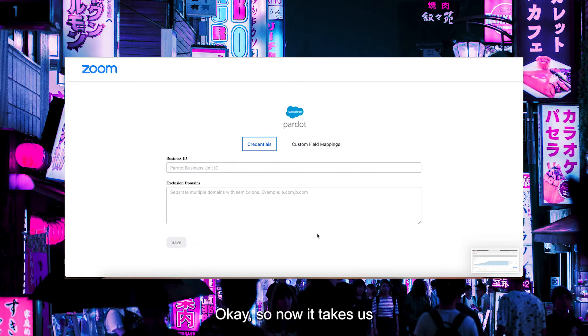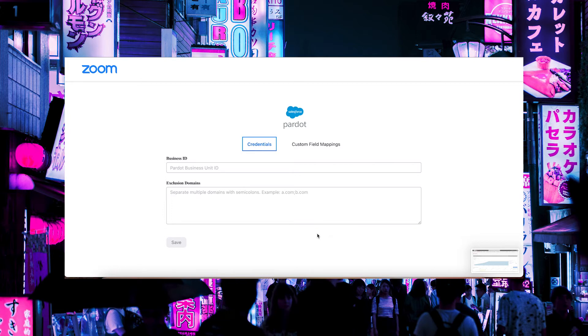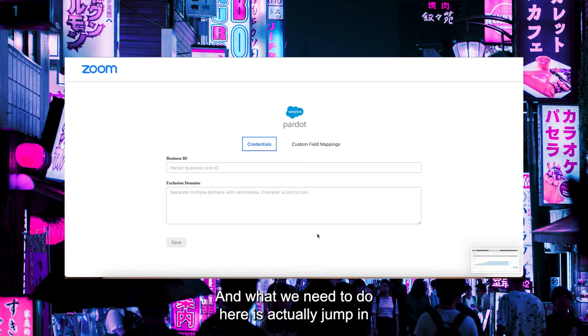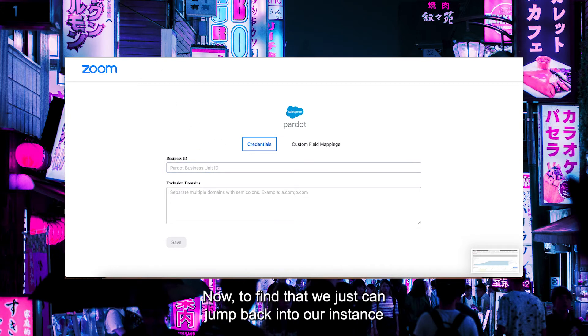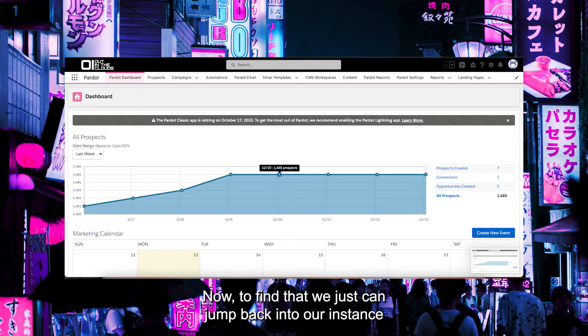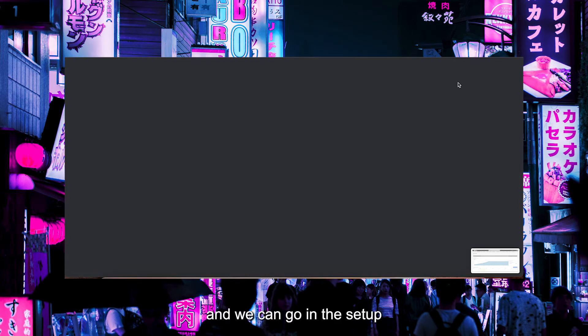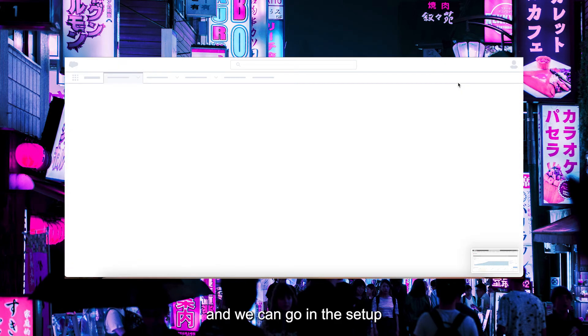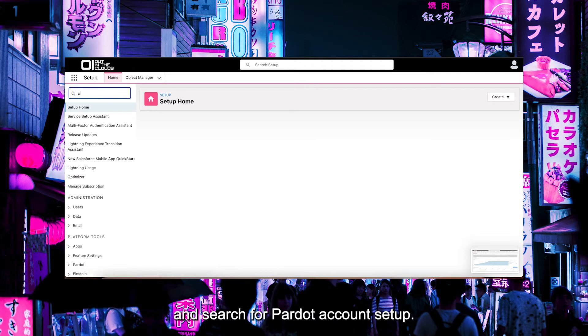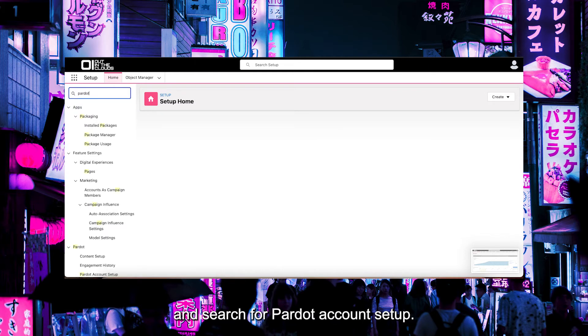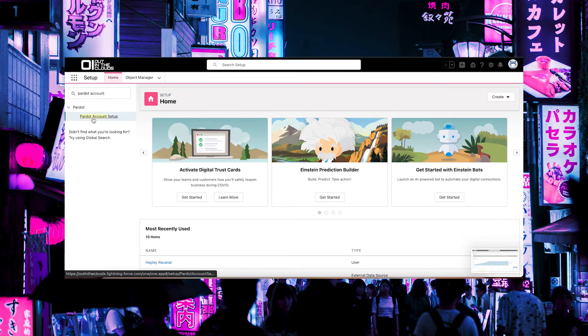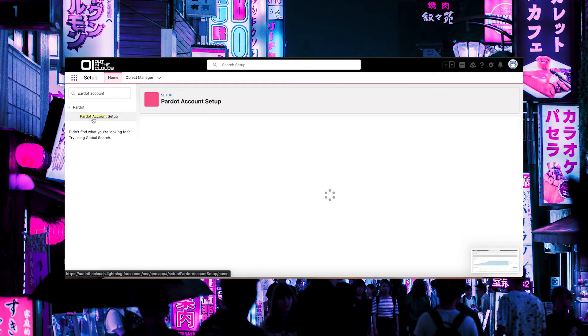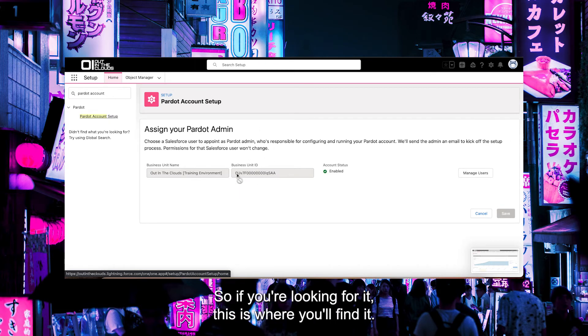Now it takes us to this configuration screen. What we need to do here is jump in and enter our Pardot business unit ID. To find that, we can jump back into our instance, go into Setup, and search for Pardot Account. Here is our business unit ID. So if you're looking for it, this is where you'll find it.